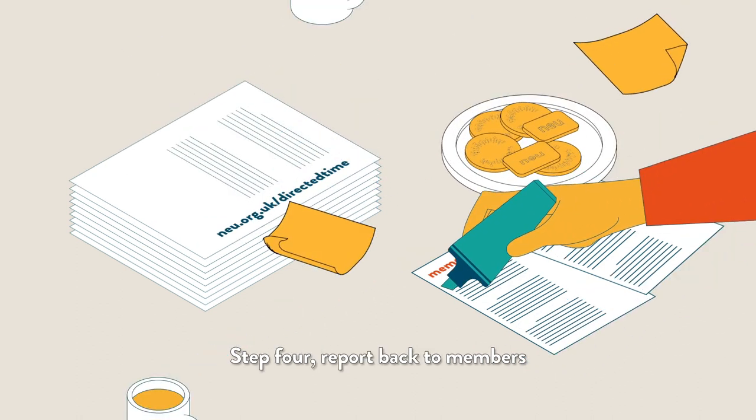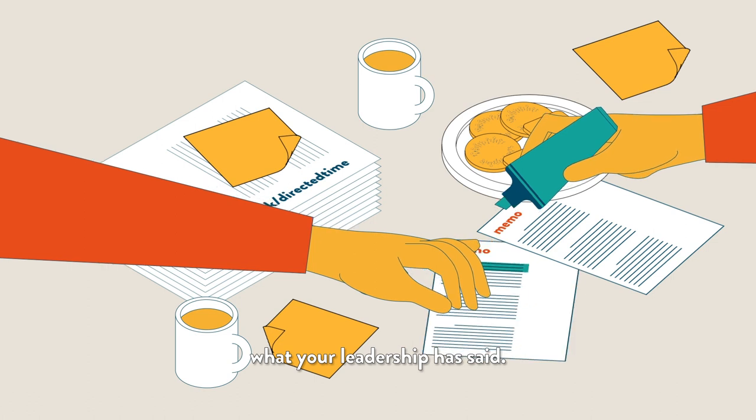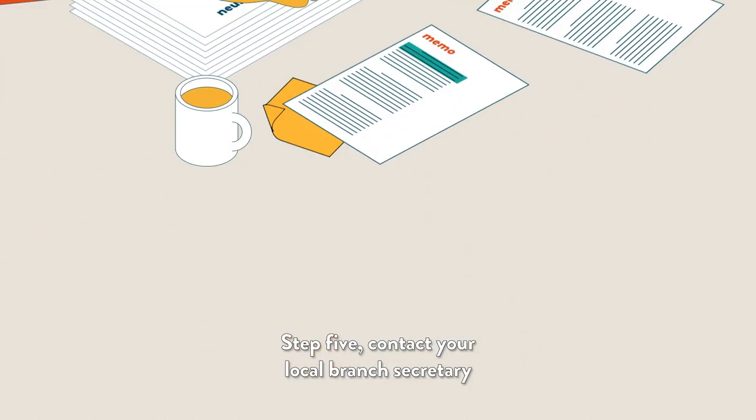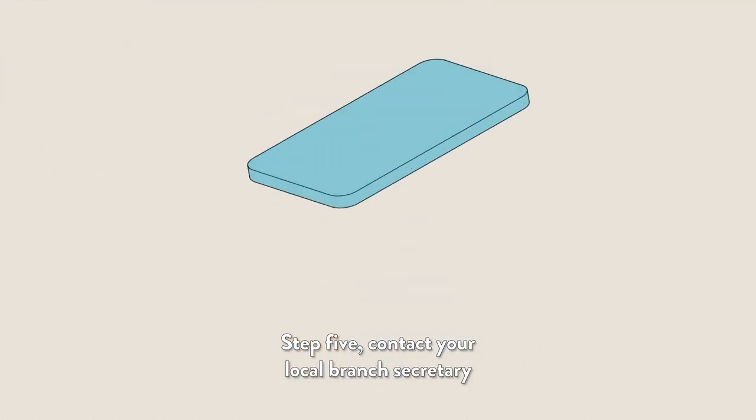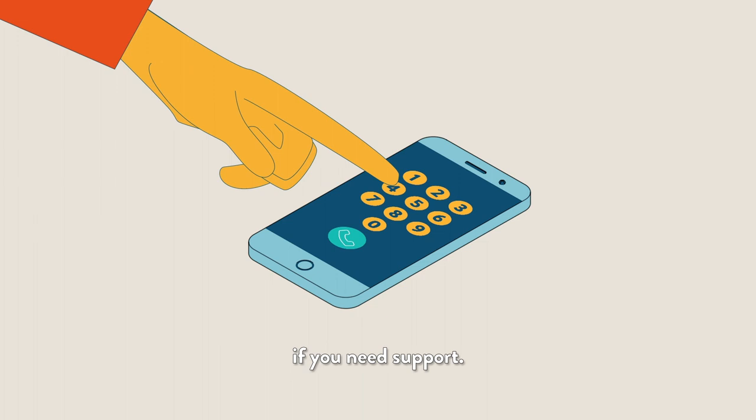Step 4: Report back to members what your leadership has said. Step 5: Contact your local branch secretary if you need support.